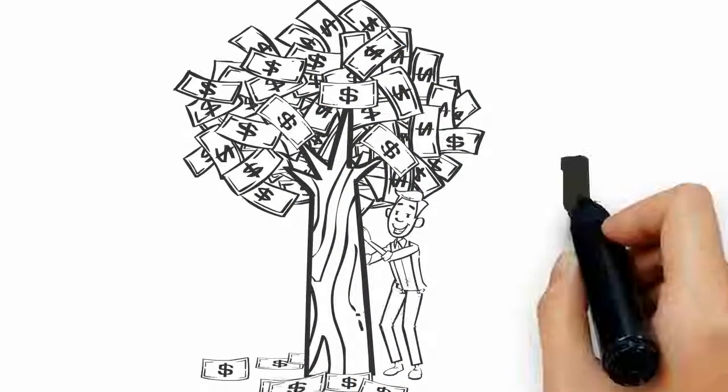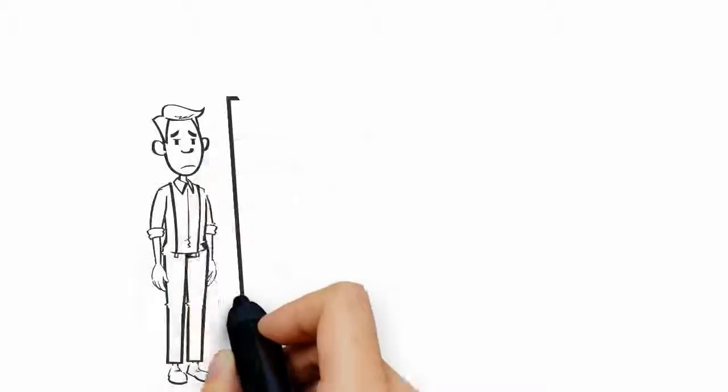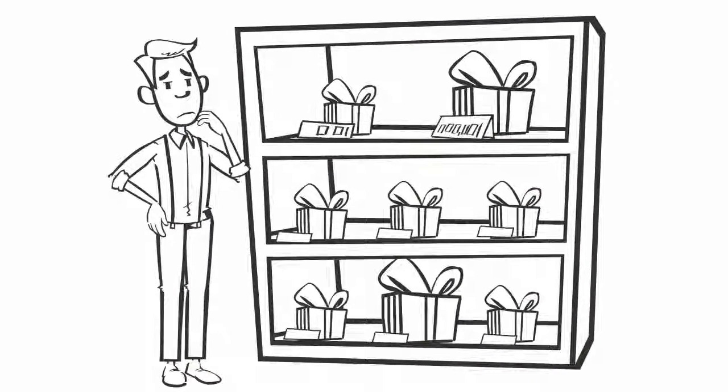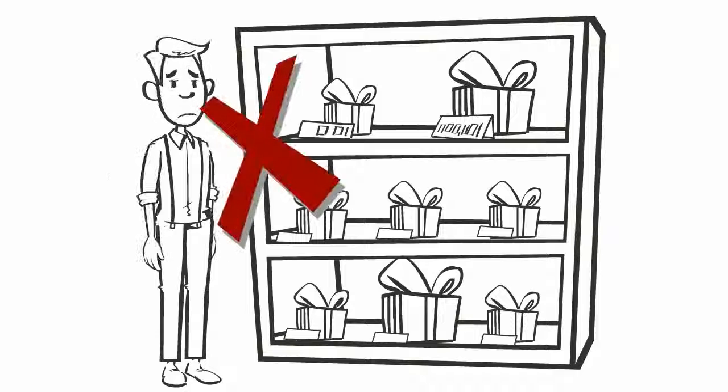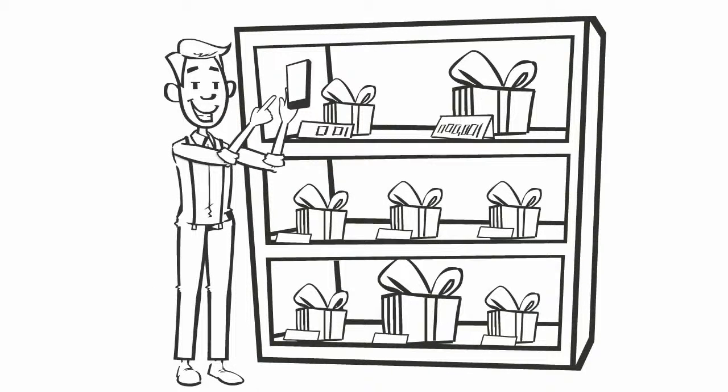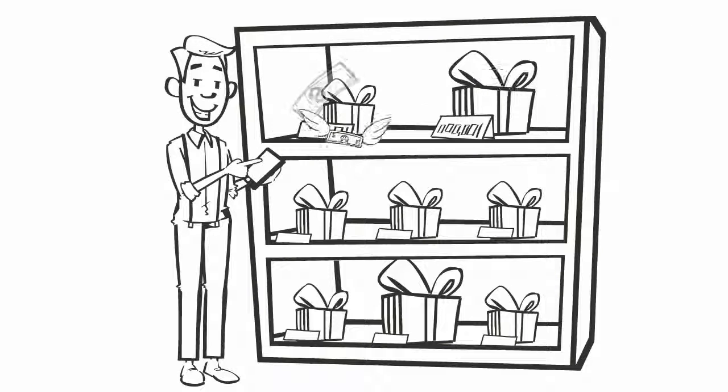Ever looked at a product and wondered, 'Am I getting a good deal?' Never again. Simply scan the barcode and our app will tell you. And if you buy it online, you can even earn cash back.